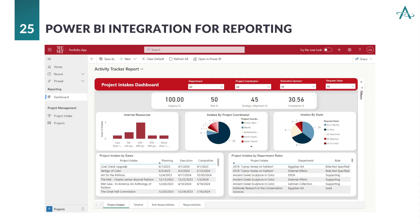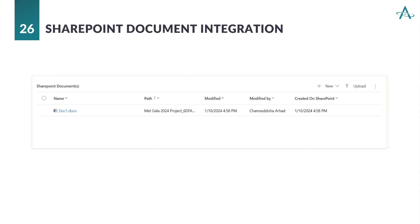Power BI integration enriches our solution with insightful reporting capabilities. Explore comprehensive reports that offer a deeper understanding of project performance and trends, empowering data-driven decision-making. Our SharePoint integration streamlines document management. With a simple click, users can upload and manage project documents seamlessly, ensuring all resources are readily accessible within the system.